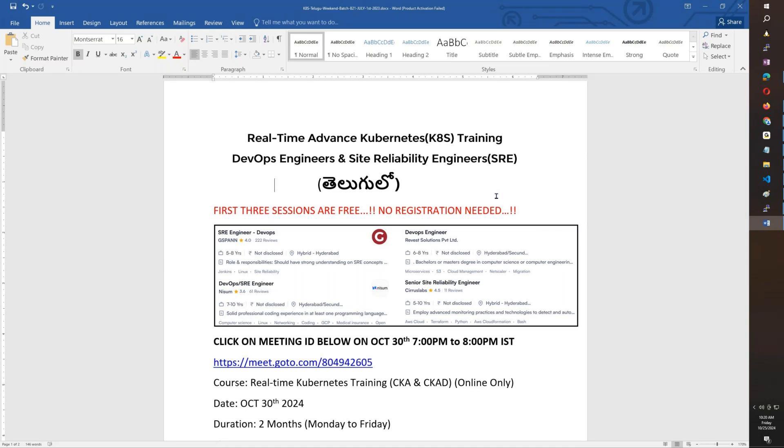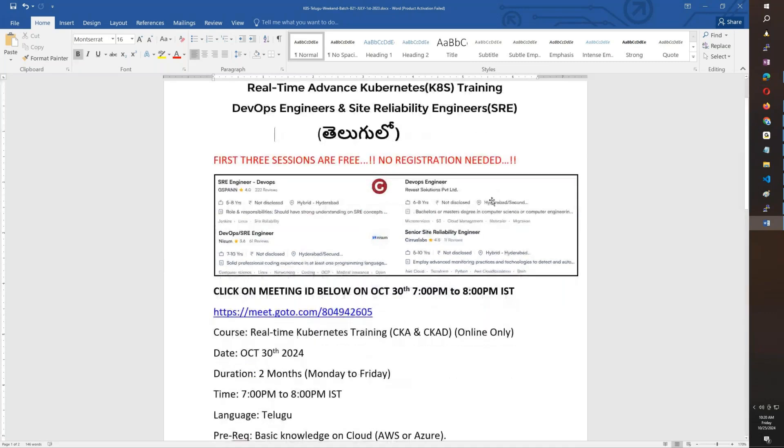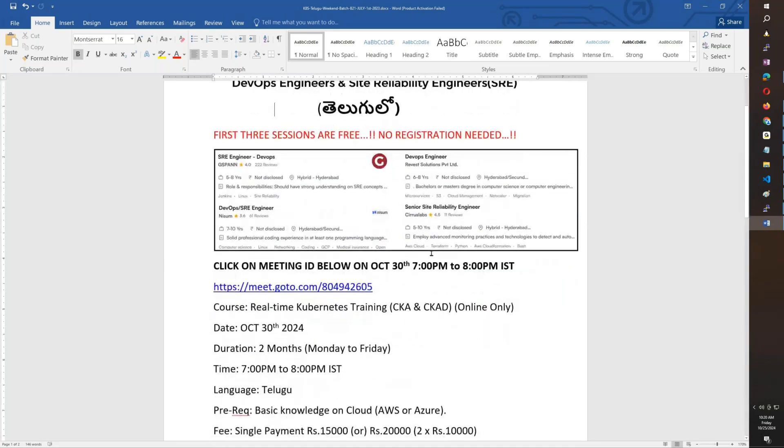We will start October 30th, 7 PM to 8 PM IST, India time, evening 7 to 8.